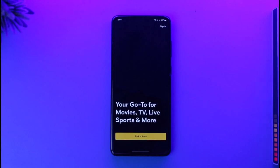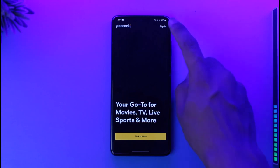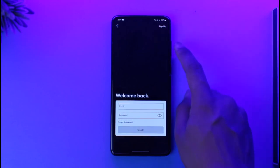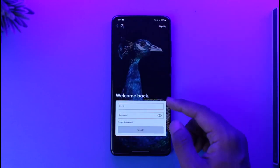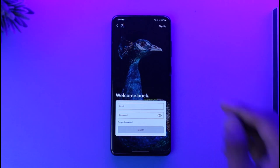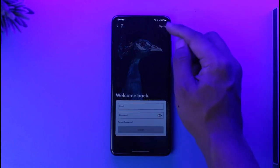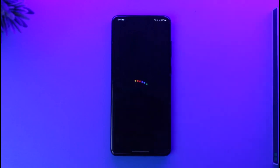You can tap the sign-in button if you already have an account and enter your email and password. But if you don't have an account, you can tap the sign-up option from the top right.